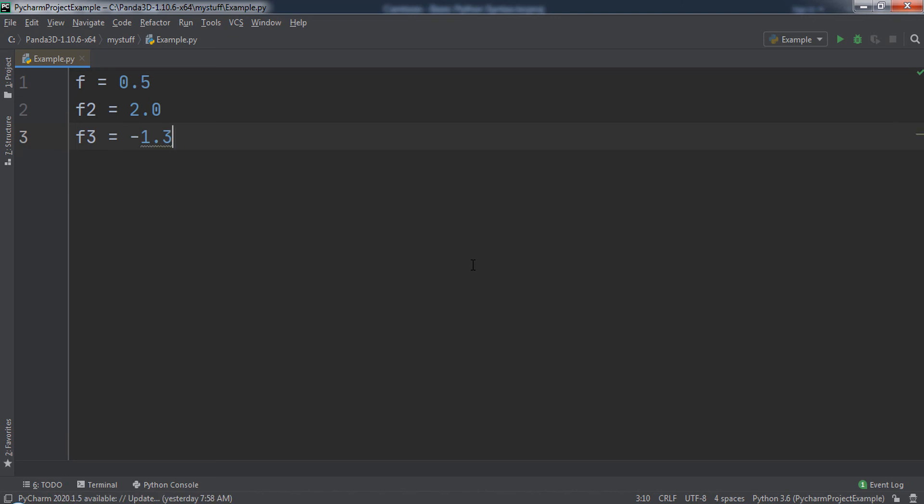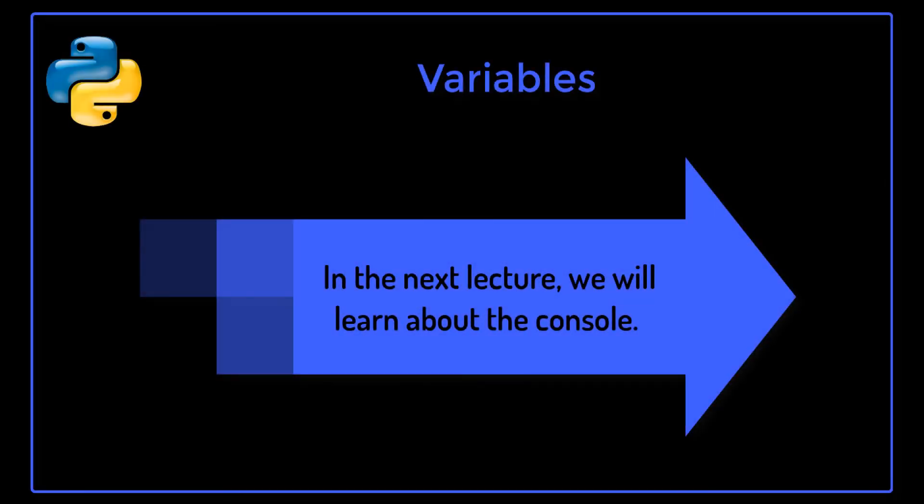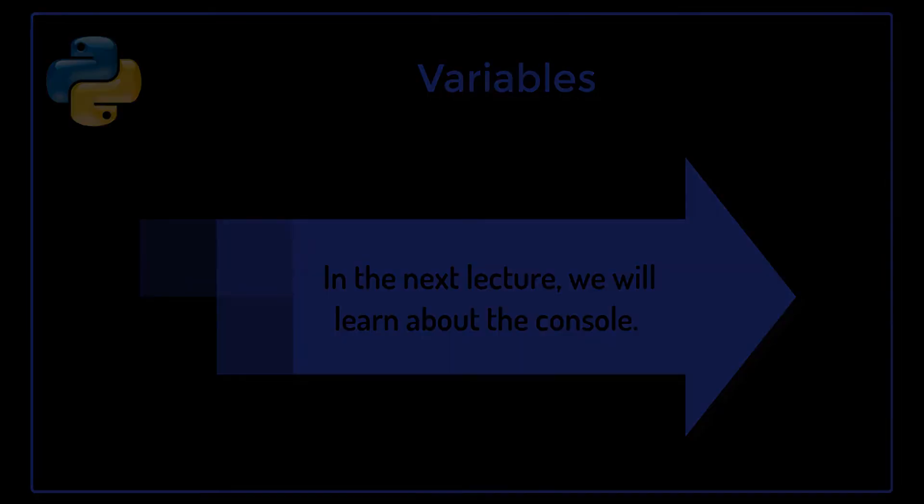Variables are the building blocks of computer programs. Throughout this course, we will be using variables extensively as we write code. In the next lecture, we will learn about the console.